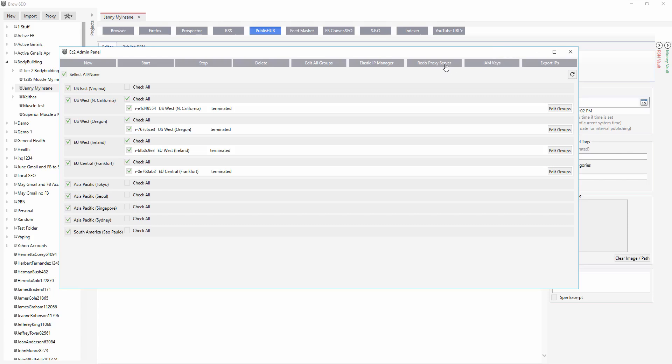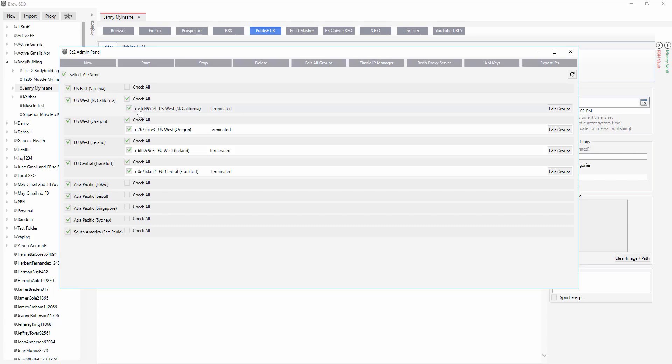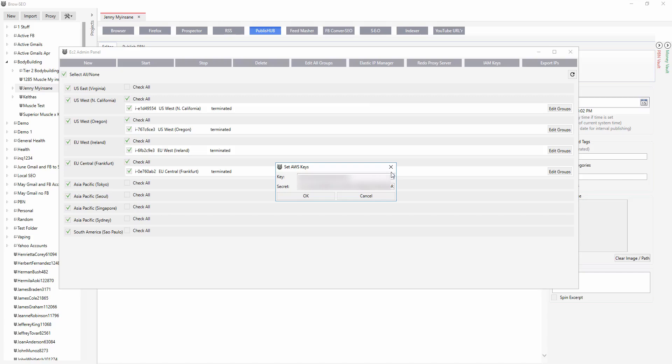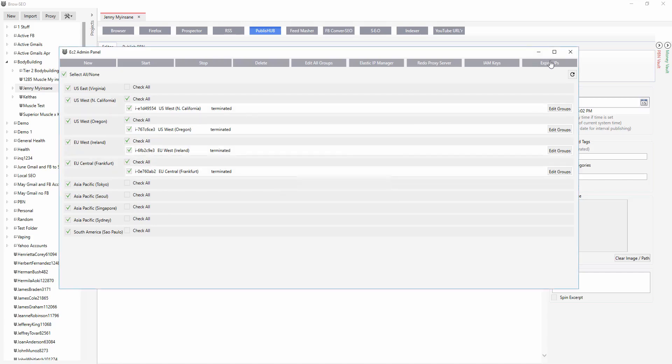And then redo proxy server over here is sometimes it'll come up red. And then you just need to do redo proxy server. So if it comes up red here, meaning it's not functioning, it either means that you don't have the IP in the system so that it's going to be able to authenticate your use so that you don't have to use username and passwords. OK, and the IAM keys, AWS, these are the keys that you find in your secret keys. And then you can export your IPs and just use them in other programs over here.